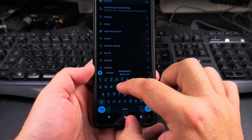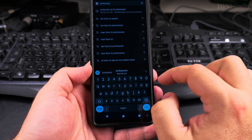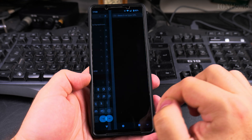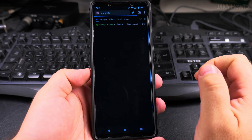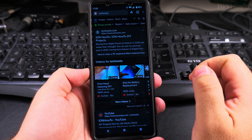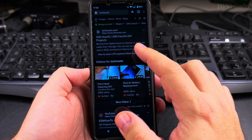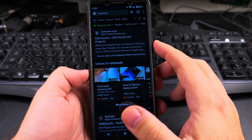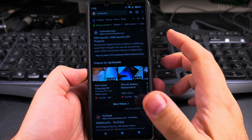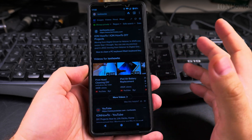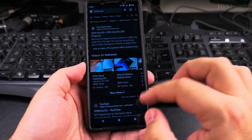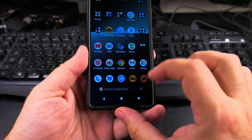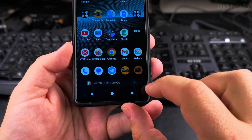DuckDuckGo doesn't look too bad so maybe I'll give it a try, but I will show you the way to reset this back to Google.